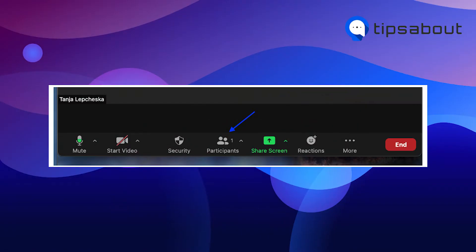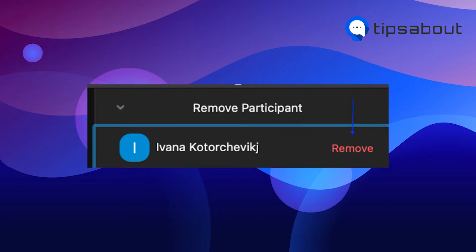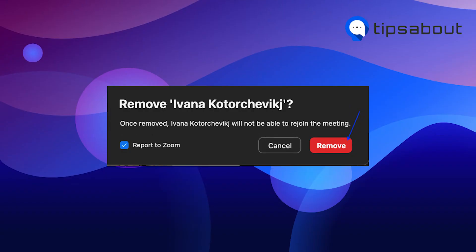So here's what you'll have to do to kick someone out of a Zoom meeting. From the taskbar at the bottom of the meeting window, click on Participants. After that, click on the participant you want to remove, and on the right side panel click on the Remove option. To confirm, click again on Remove.